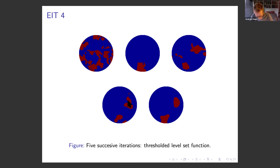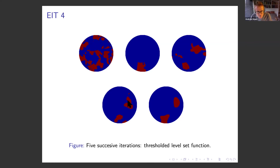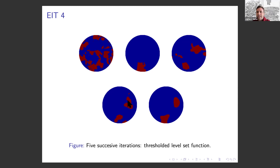Other examples where derivatives are unavailable include work with my colleague Tapio Schneider, a climate modeler at Caltech, where we look at mappings from subgrid-scale parameters to macroscopic atmospheric observables through a GCM (general circulation model). Differentiating through the GCM to compute adjoints is very difficult, so ensemble Kalman methods are again very useful for those kinds of problems.